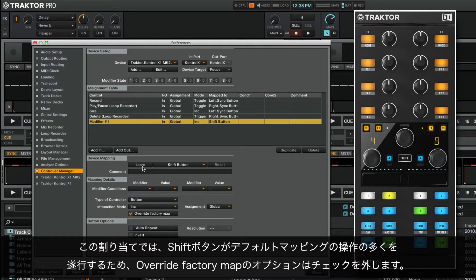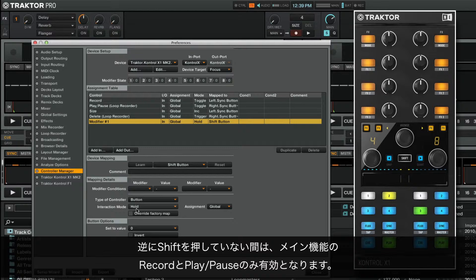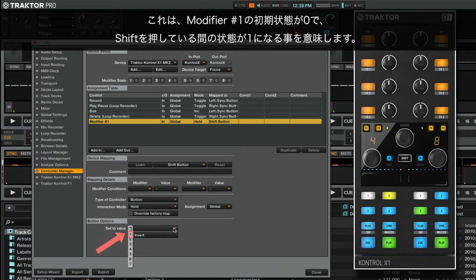For this assignment, we untick the Override Factory Map option, as the shift button is still responsible for a lot of operations in the default mapping. We want our secondary functions Size and Delete to apply only when the shift button is held down, and therefore we set the interaction mode to hold. Conversely, the primary functions Record and Play Pause will apply only when shift is not being pressed. Finally, under Button Options, we choose 1 under Set to Value. This means that the initial state of modifier number 1 is 0, and while holding down shift, its state will be 1.